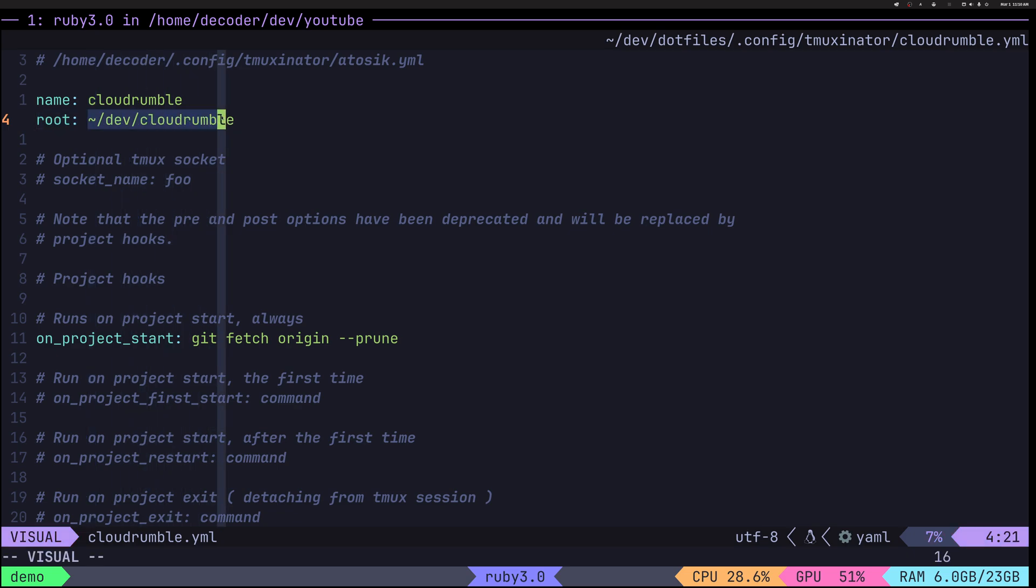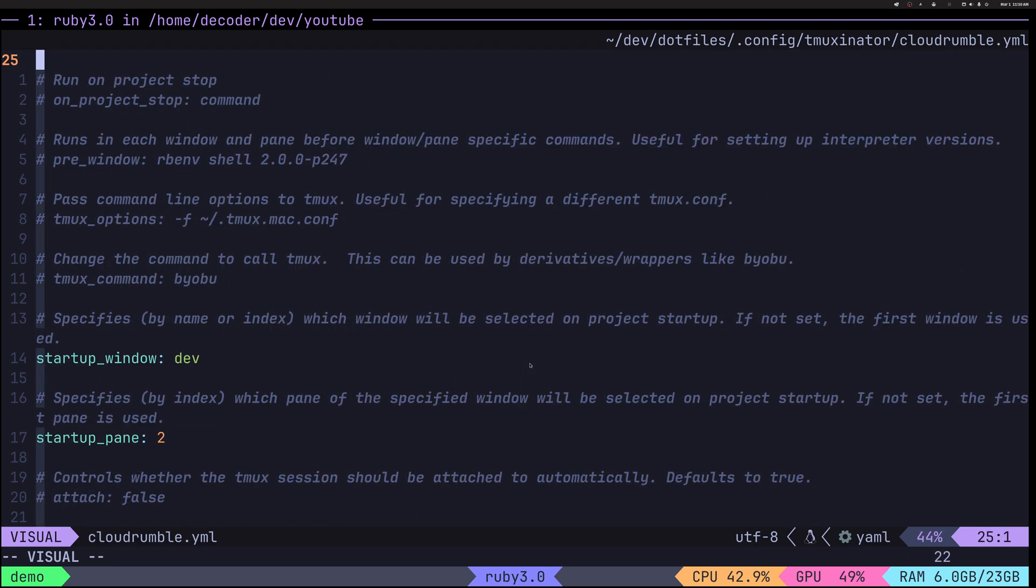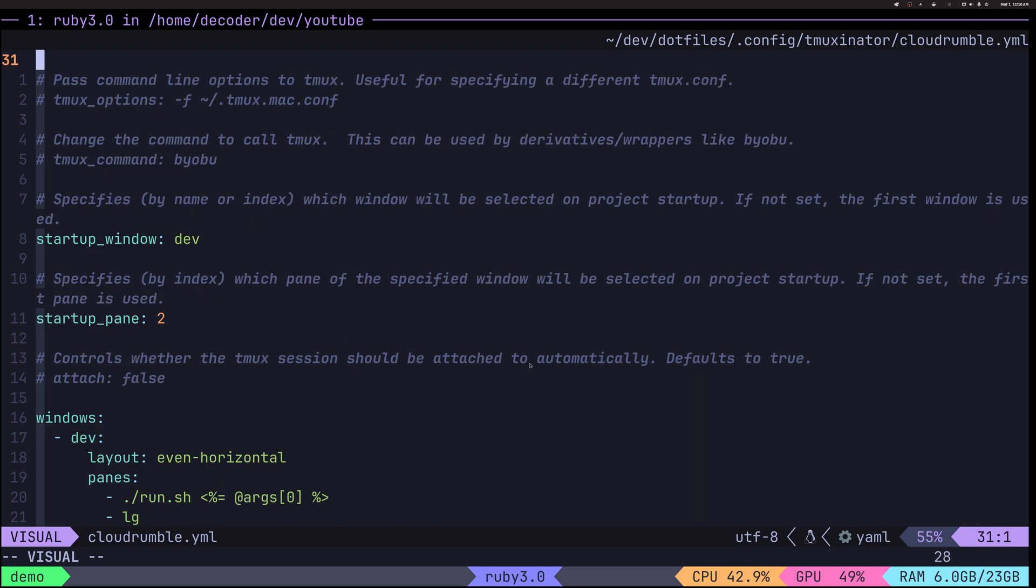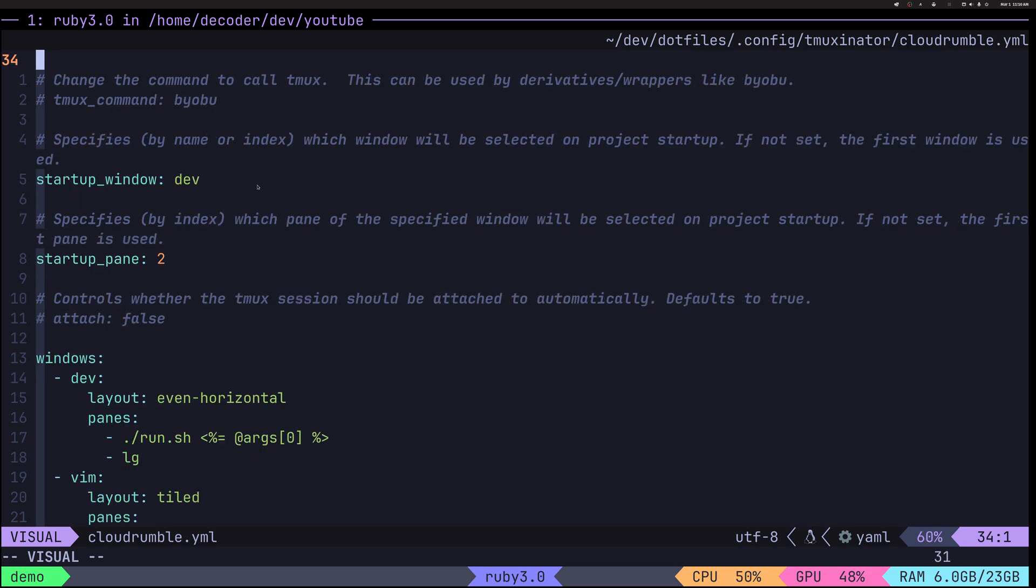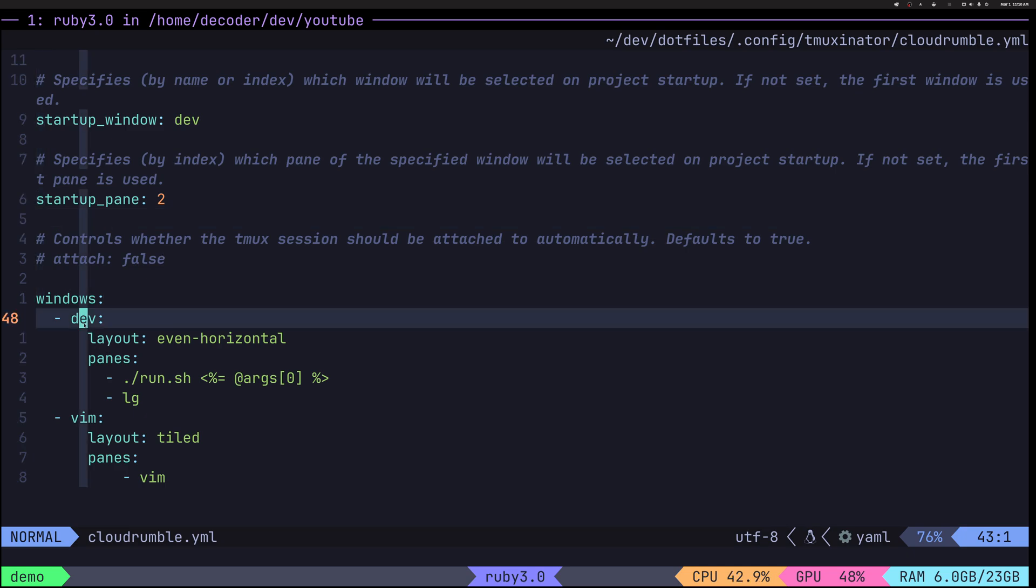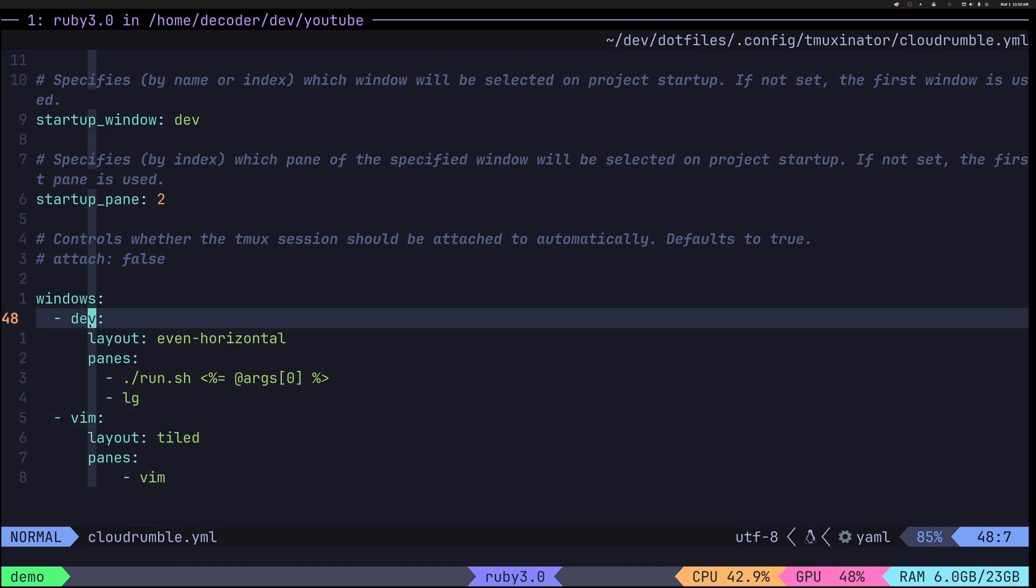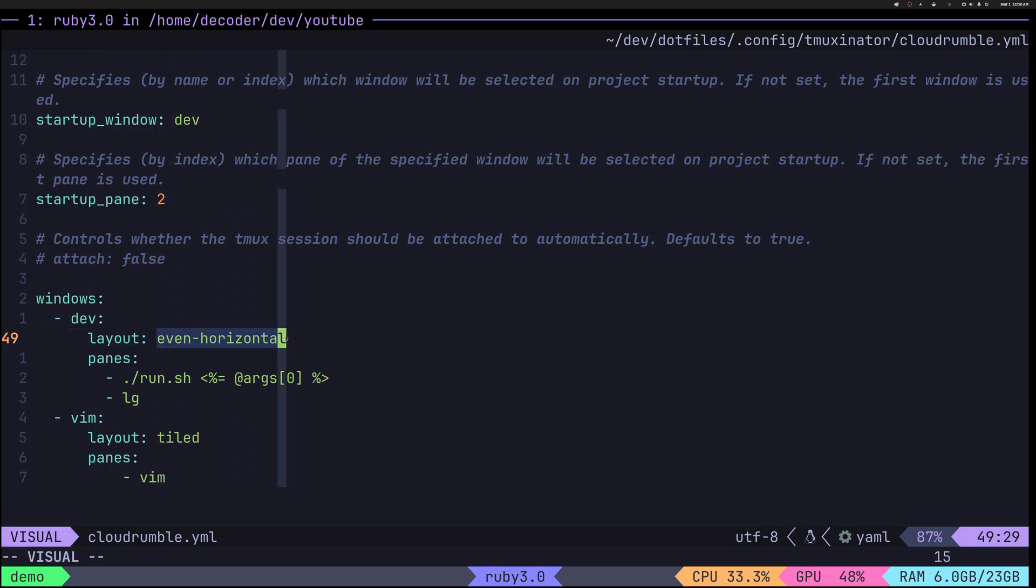It has a starting folder and on project start hook is what I'm using to fetch my repository and prune old branches. So instead of me remembering to do this command every time, I can do this like that. So startup window will be dev and startup pane will be second one. So here you can see I have two windows, dev and vim. So when the session starts, the dev window will be the main one, the focused one. And inside of it, I have two different layouts, even horizontal and tiled.